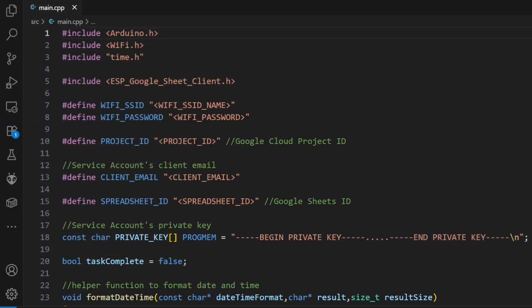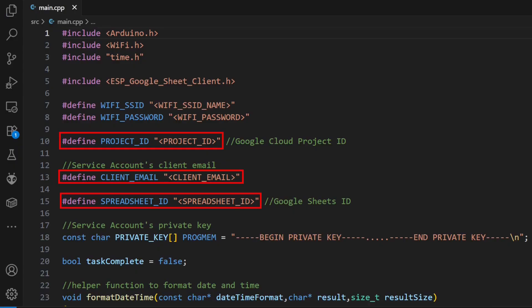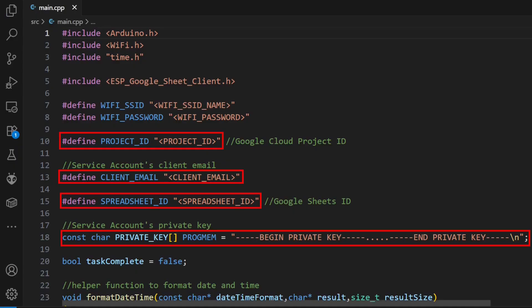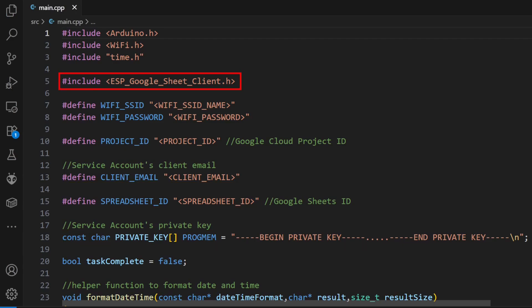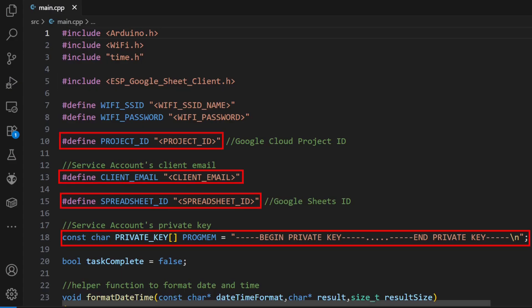Once you survive the Google Cloud setup, you'll have a project ID, a client email, a spreadsheet ID, and a super long private key. Back in the code, you'll need to install the ESP Google Sheet client library. Then you just plug all those details into the code right here.